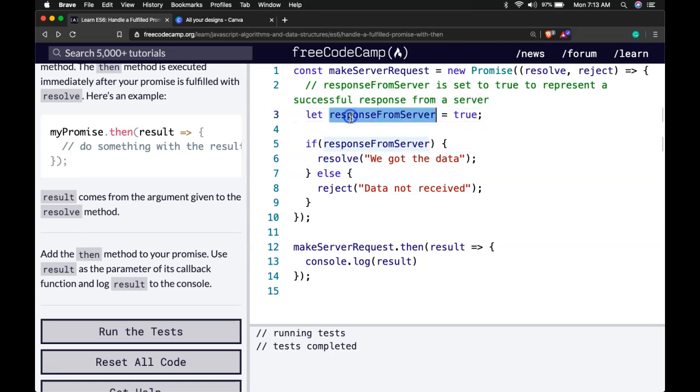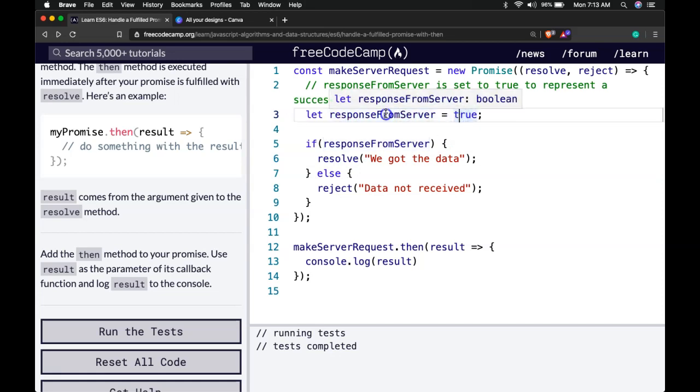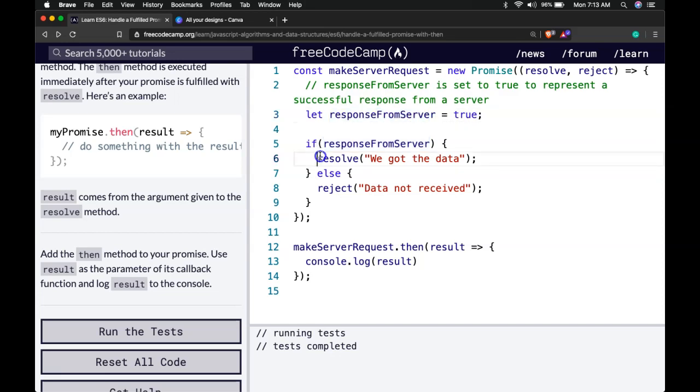I mean we are hard coding true. In an actual example you would actually be getting some response from the server. And if the response is true then it will resolve and therefore we got the data.